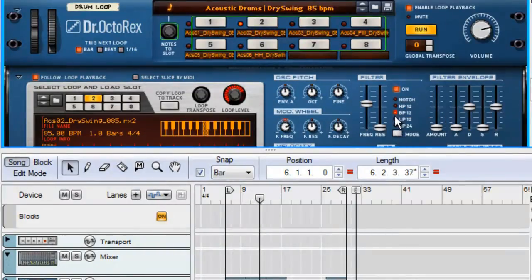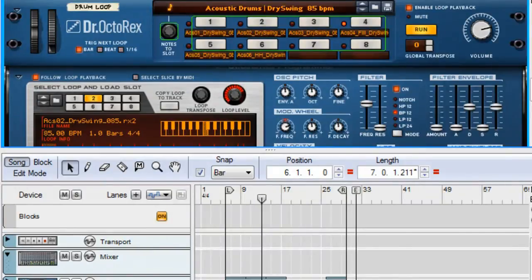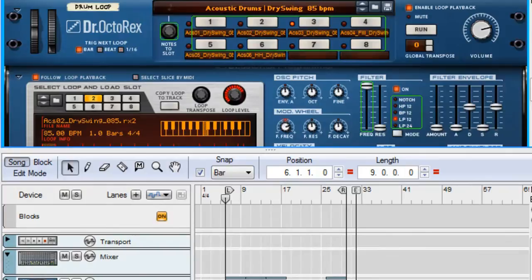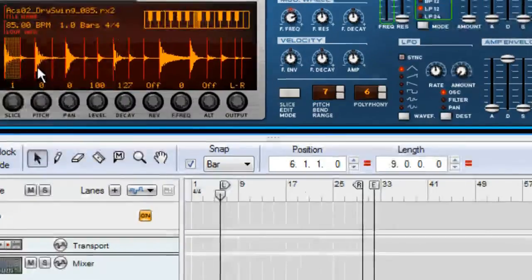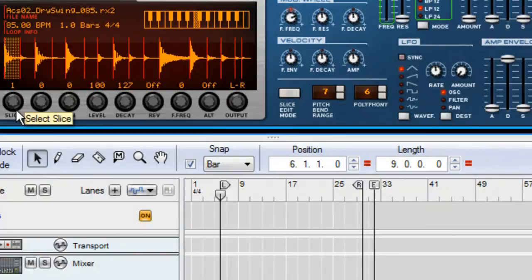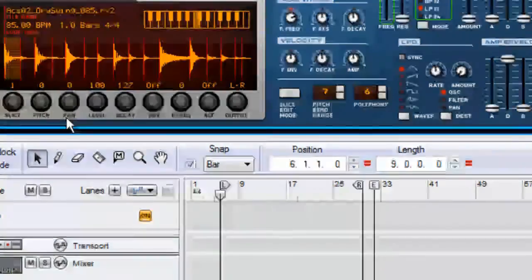Another feature in the Dr. Octo-Rex is the slice edit mode, which gives you more tools to edit individual slices in a Rex file. Some of the parameters include pitch, pan, level, delay, reverse, filter frequency, alternate groups, and slice output.